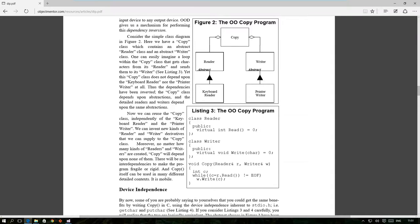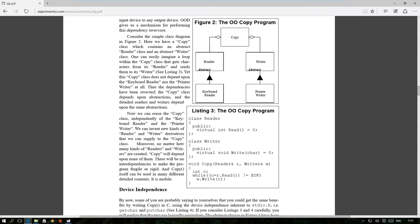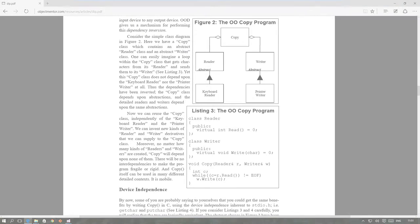In the end we arrived at the same result as proposed by Uncle Bob in his paper where the copy program interacts with low-level modules through abstractions. The last thing I want to do in this video is to make a class out of the copy function so that our code is fully object oriented.